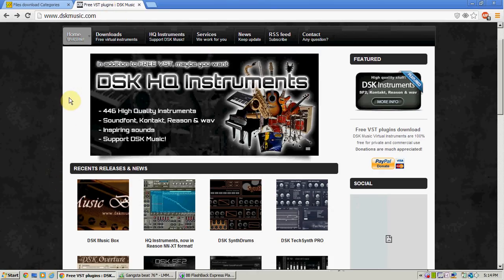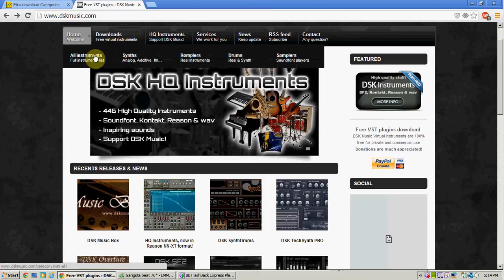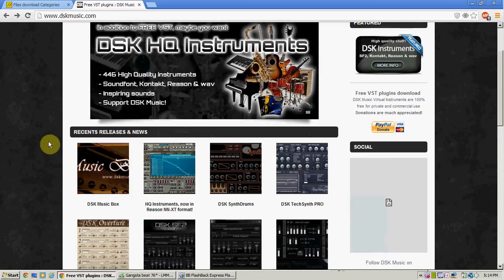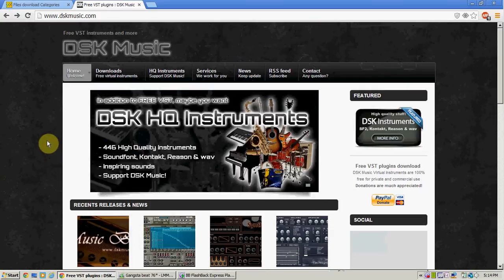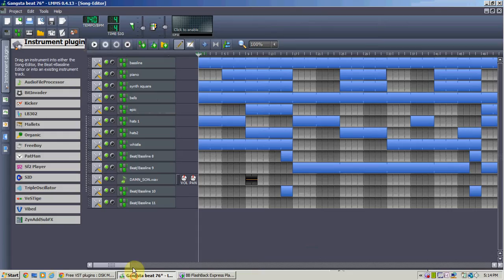And here is VST plugins. And you can get VSTs for free, free virtual instruments, in case you didn't see that there. So, these are two places where I would go if I wanted new instruments to be put into any of my songs.